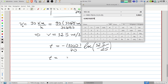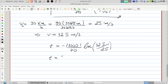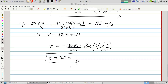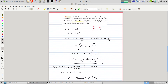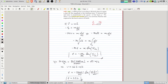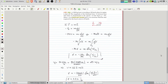So the answer is approximately 9.9 seconds. This is the solution to the problem.